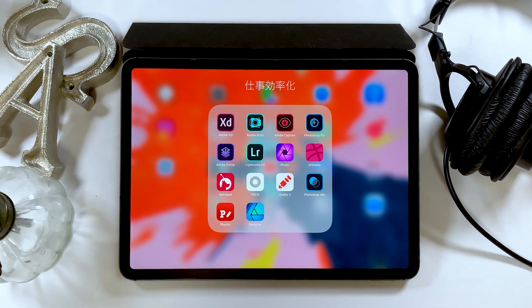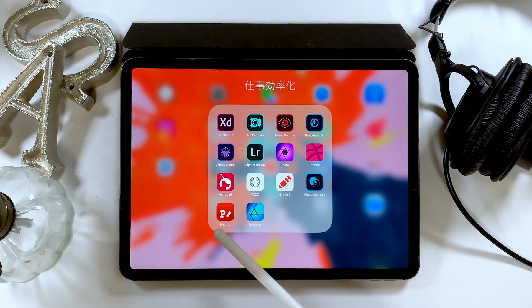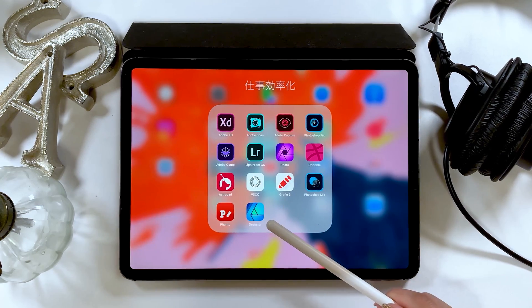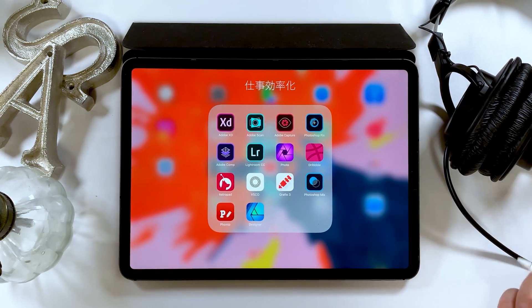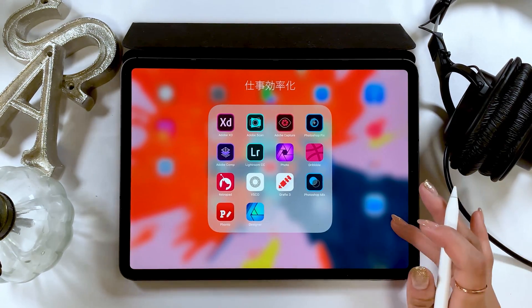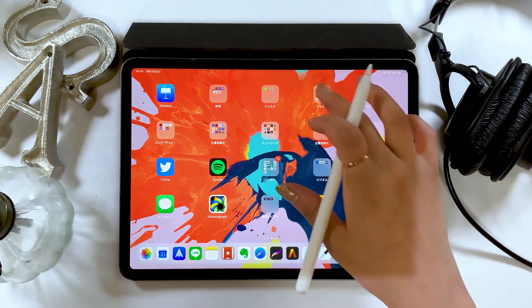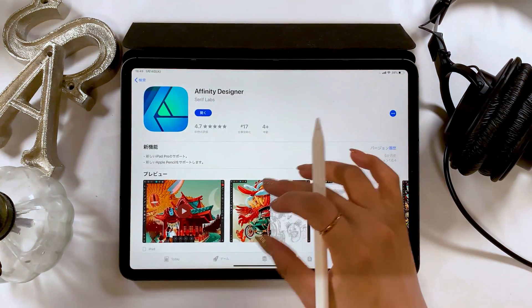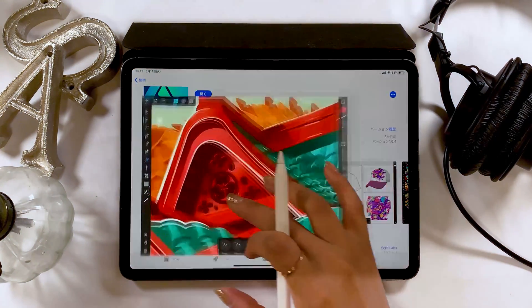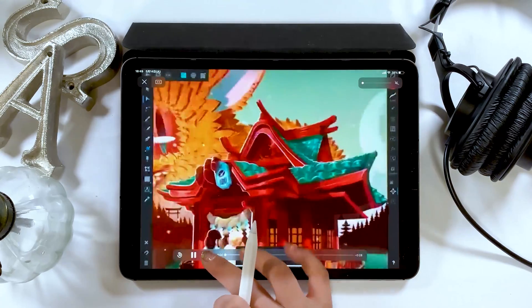Hello everyone! Today I'm going to show you how to use Affinity Designer. Affinity Designer is a graphic design app for high-level designers. This app won the Apple Design Award, which is a recognition from Apple, so it's an excellent app.